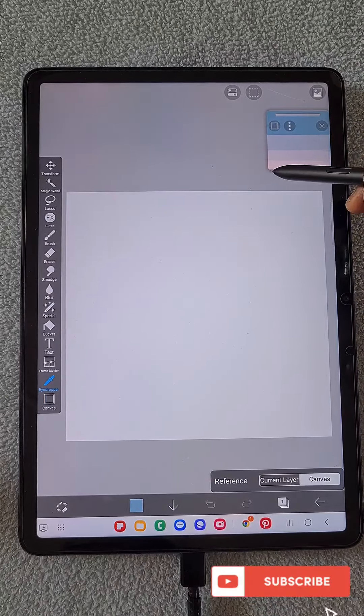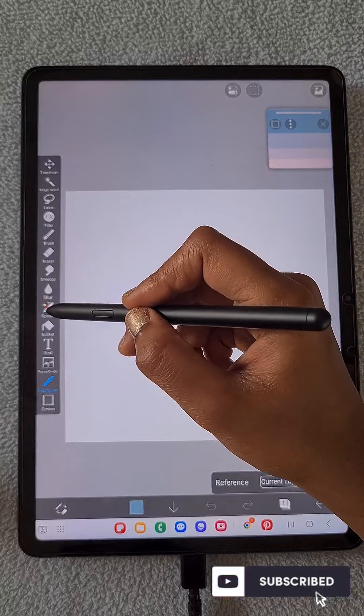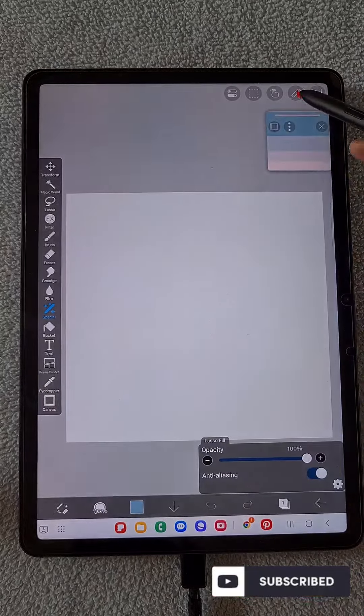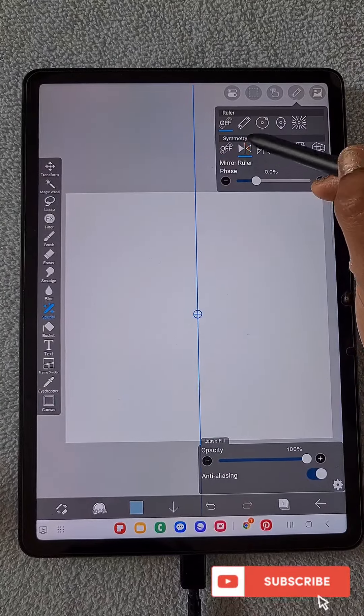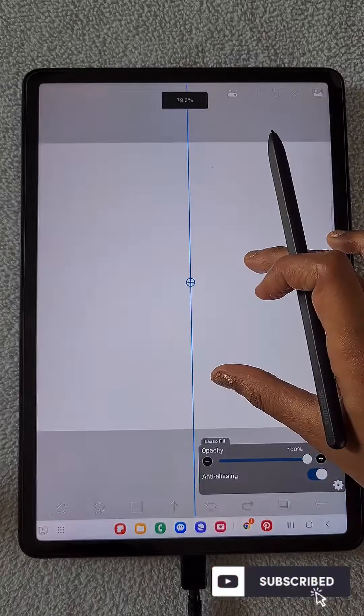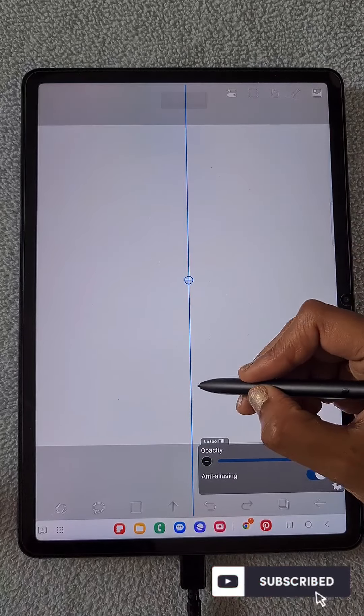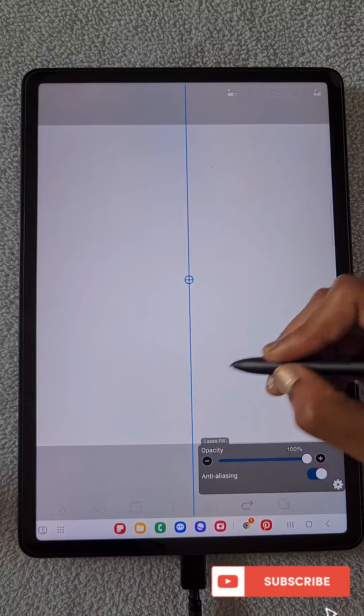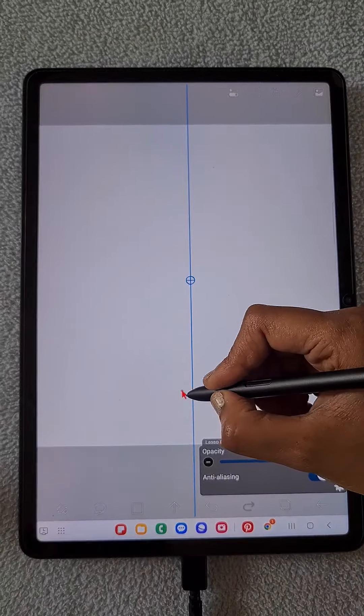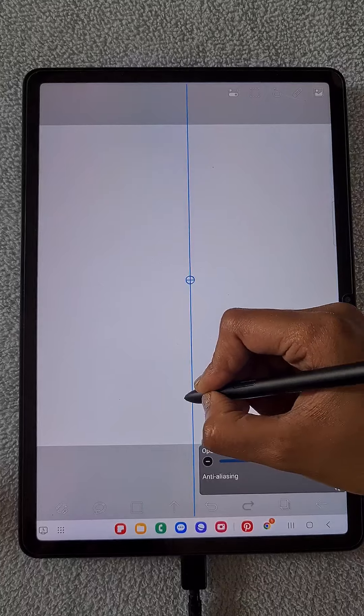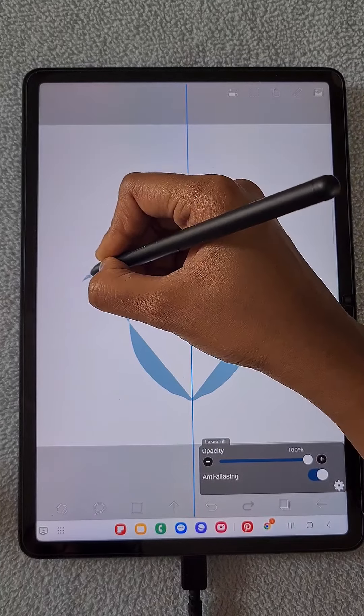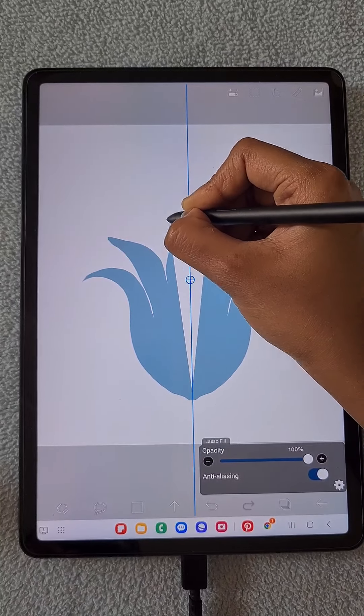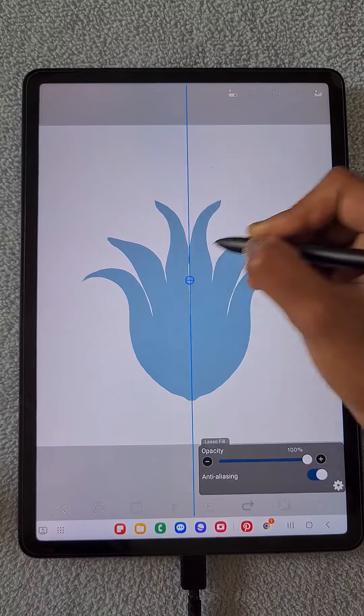First I'm using this blue color using the eyedropper tool, and I'm using the laser fill tool from the special tool. Here I'm using the mirror ruler to create the symmetrical design. So if I draw on one side, it's going to be repeated or reflected on the other side like a mirror.